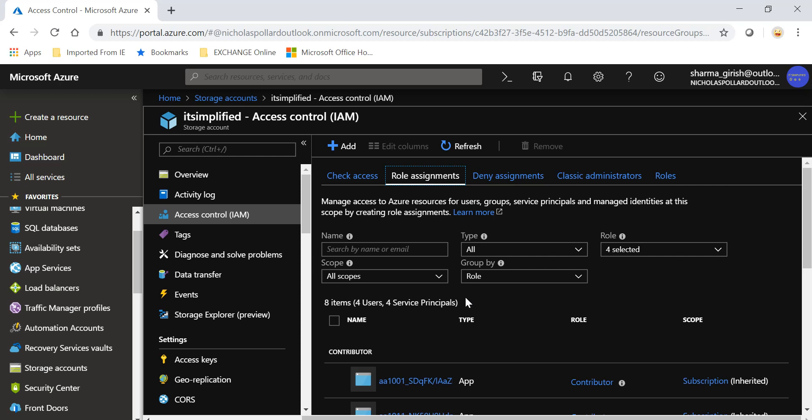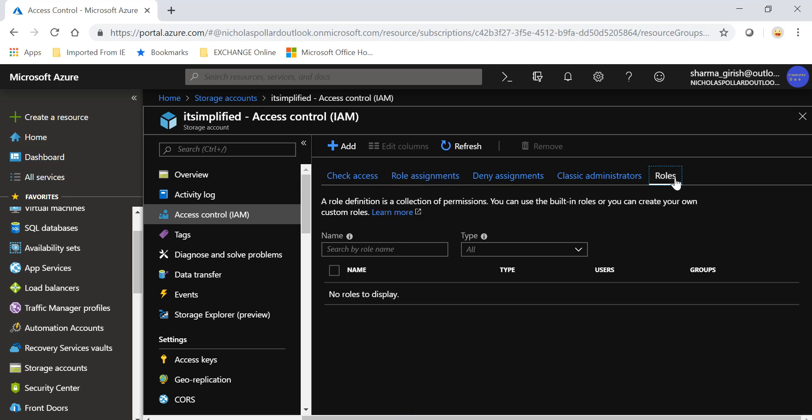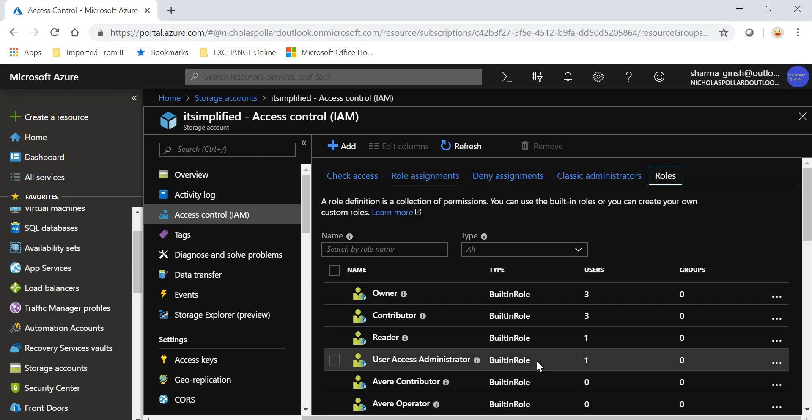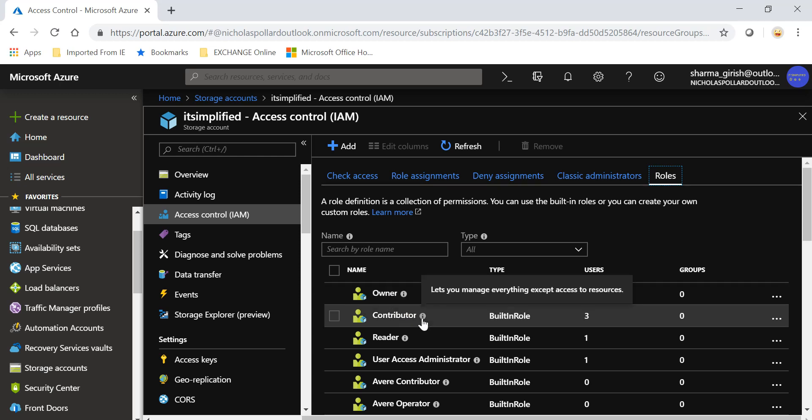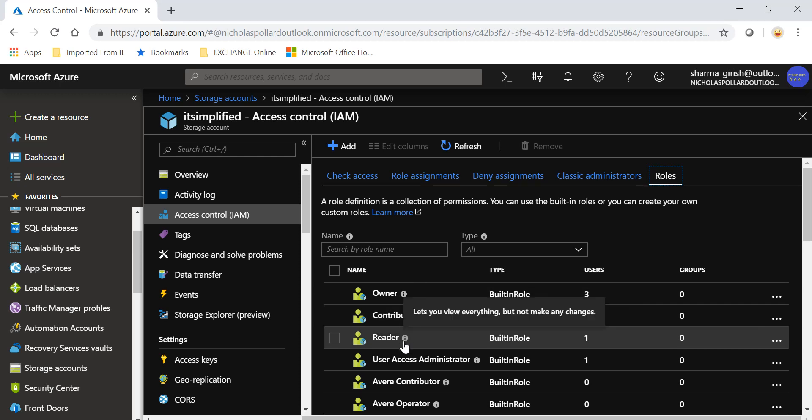There are different roles that you can assign within the Azure environment. There are three top roles which include the owner, the contributor, and the reader. The owner has basically all the rights to the storage account - he can make changes, give access to other people, deny access to other people. Then you have the contributor which is very similar functionality to owner. The only difference is that he cannot assign access to other people within Azure Active Directory.